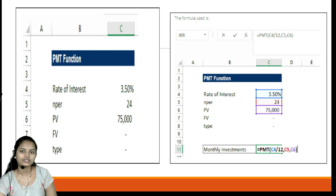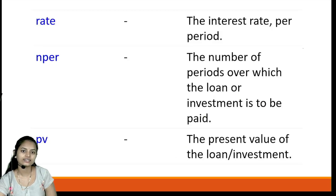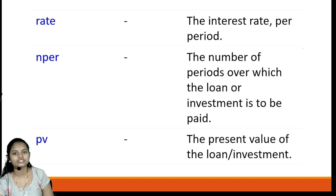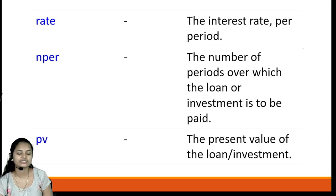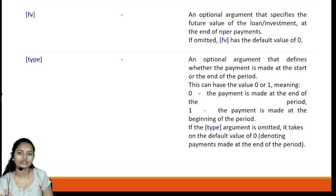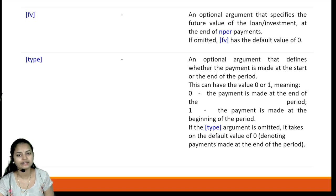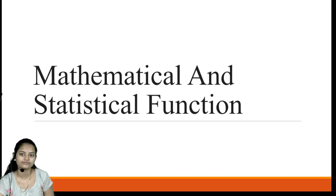For the PMT function: rate is the interest rate; nper is the number of periods over which the loan or investment is to be paid; pv is the present value of the loan or investment; fv is the future value; and type is again an optional parameter specifying whether payment is made at the start or end of the period. We provide those values and the result is calculated.